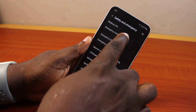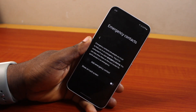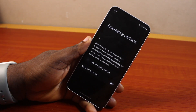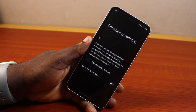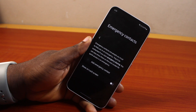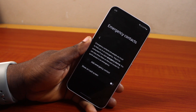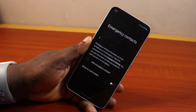Then go ahead and tap Emergency Contact. Emergency contacts are people you trust to help you in an emergency — they will be contacted if you start emergency sharing. You can also show them on the lock screen for quick access in an emergency.